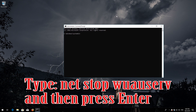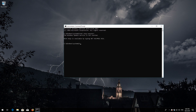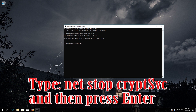Type 'net stop wuauserv' and then press Enter. Type 'net stop cryptsvc' and then press Enter.